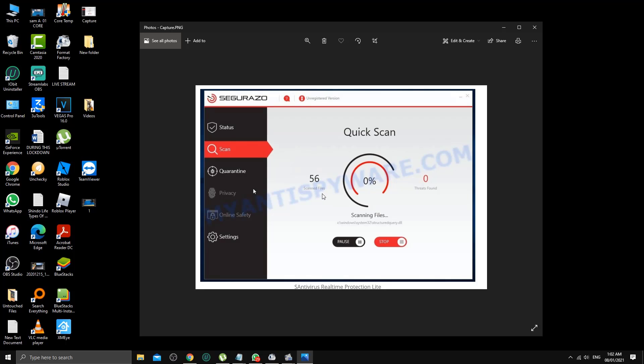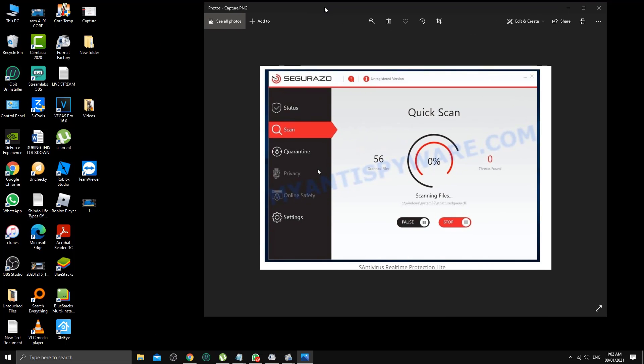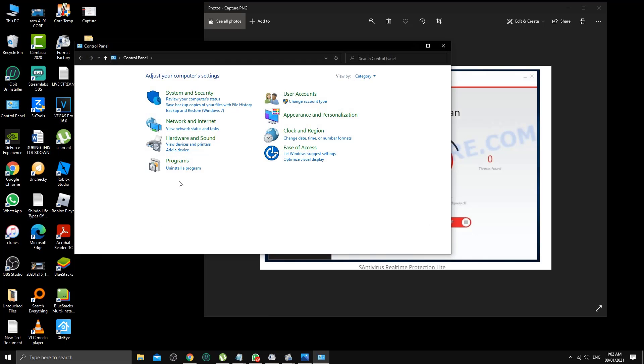Let me show you what the trick is. As you can see, the program is running right here, but in the control panel the name is completely different. If you go to control panel and then uninstall a program.